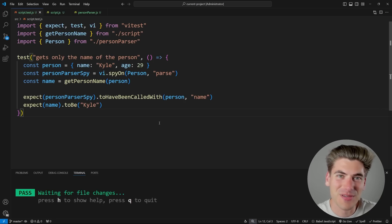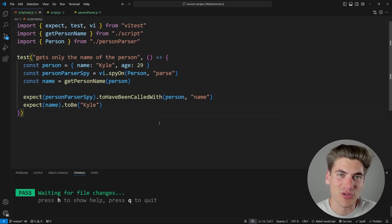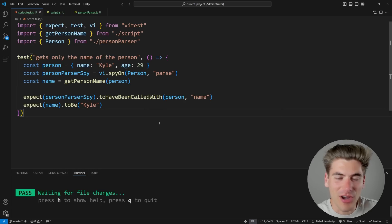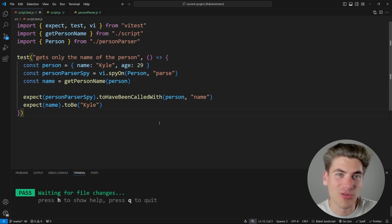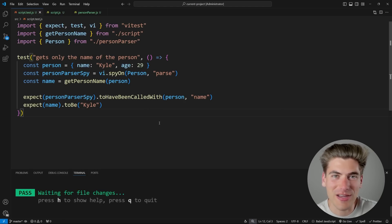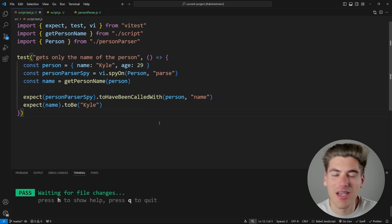Welcome back to Web Dev Simplified. My name's Kyle, and my job is to simplify the web for you so you can start building your dream project sooner. I'm going to be talking about a lot of different ways you can write your tests that are going to apply to unit tests, integration tests, end-to-end tests, and so on.